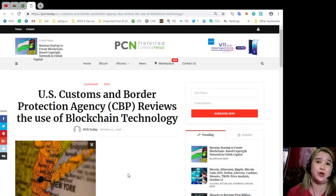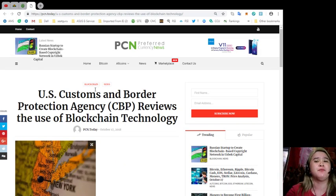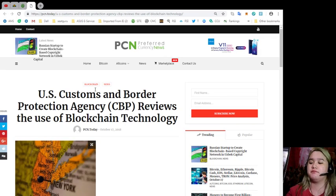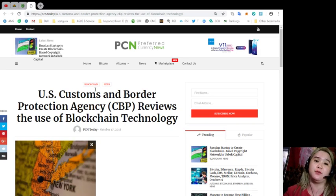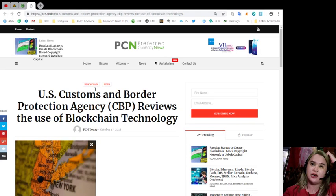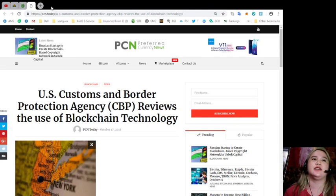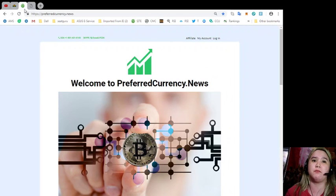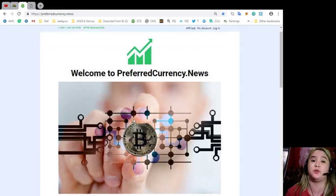That has been our news for today. Again, it's all brought to us by PCN or Preferred Currency News, guys. PCN dot today is really a reliable source for news and current affairs.